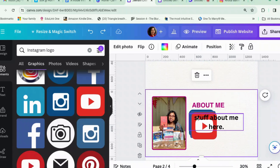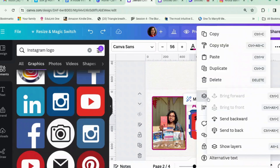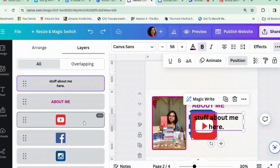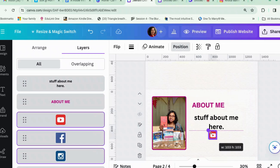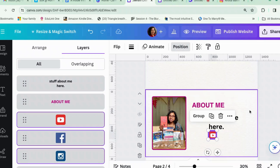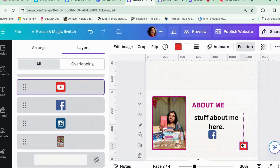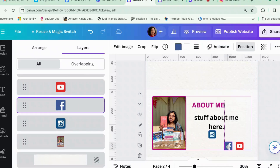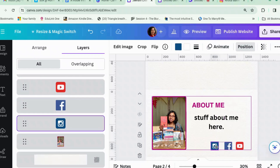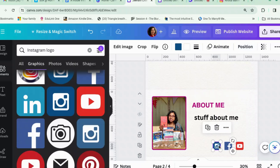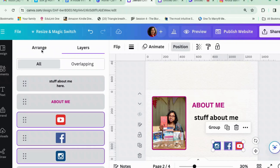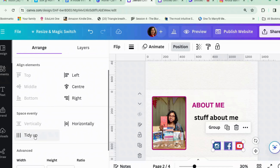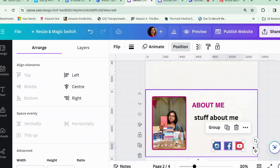Let's select all three icons. Right-click and use the Layers menu — I find working through the Layers menu means I'm less likely to select elements I don't want. With all three selected, let's make them tiny. Another thing you can do to space them evenly is to select all three, go to Position, then Arrange, and click Tidy Up. That should space them evenly.